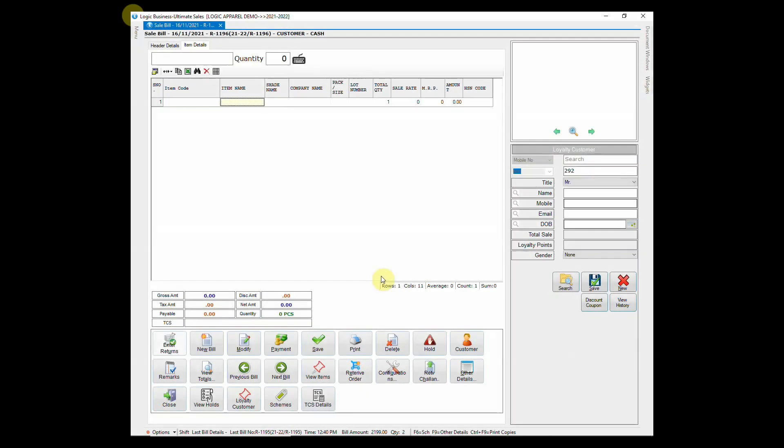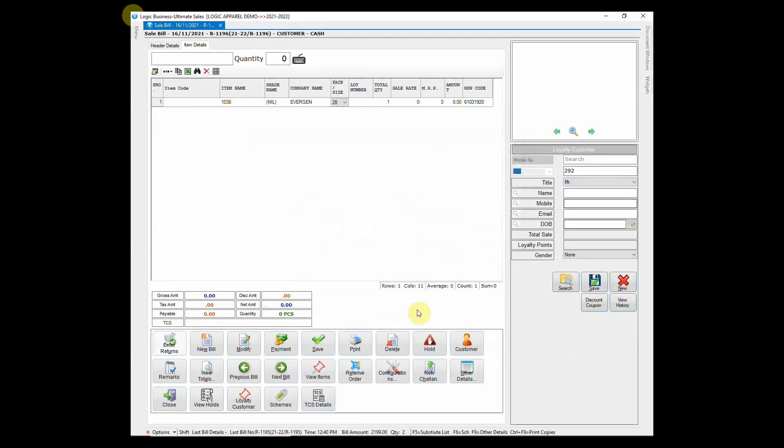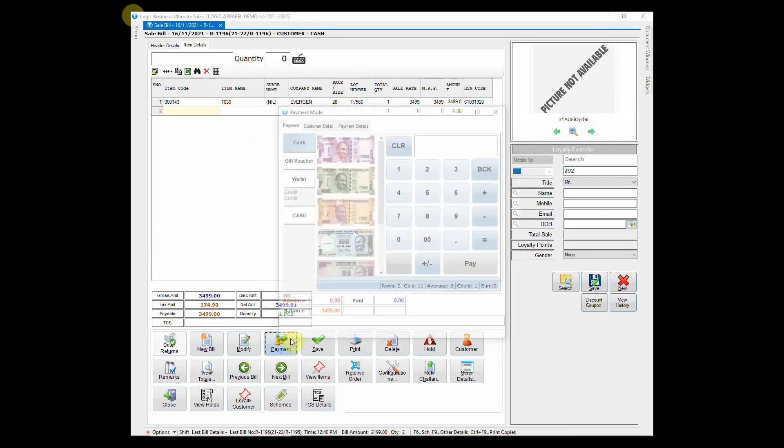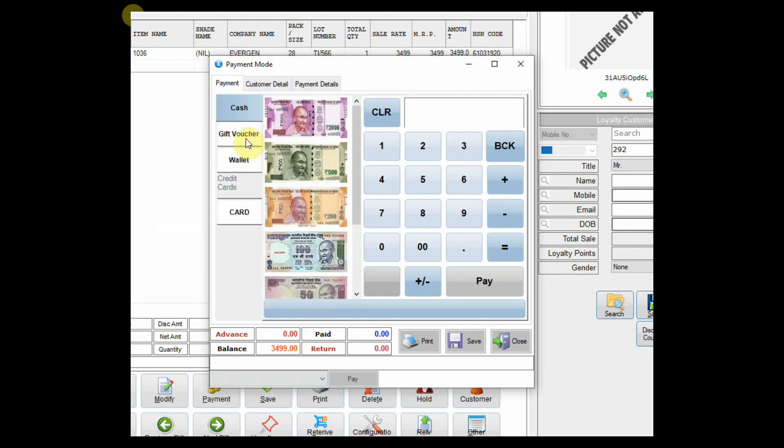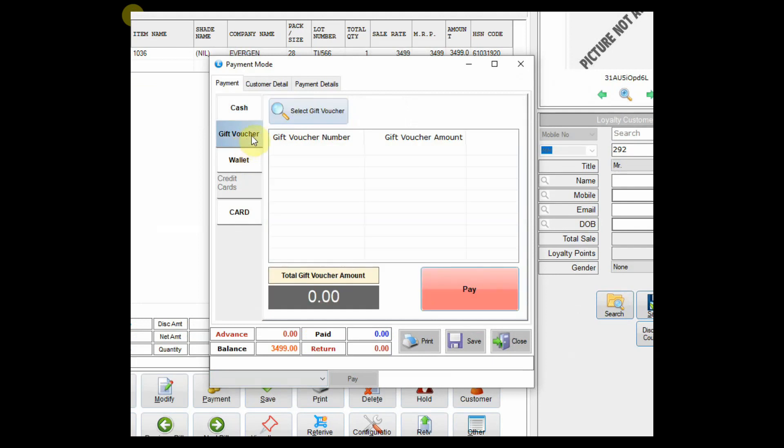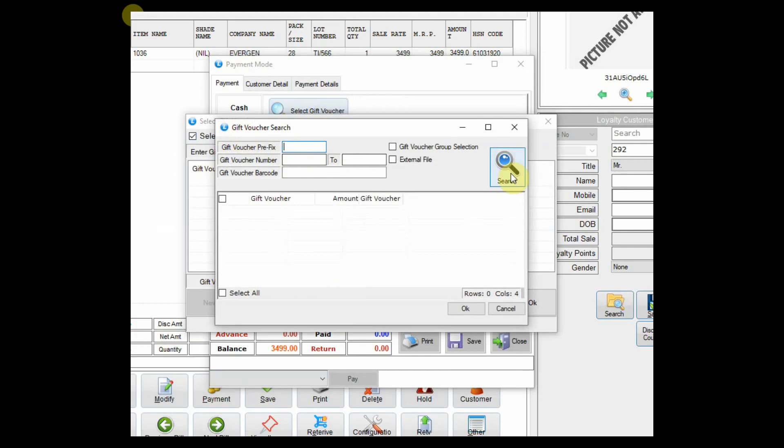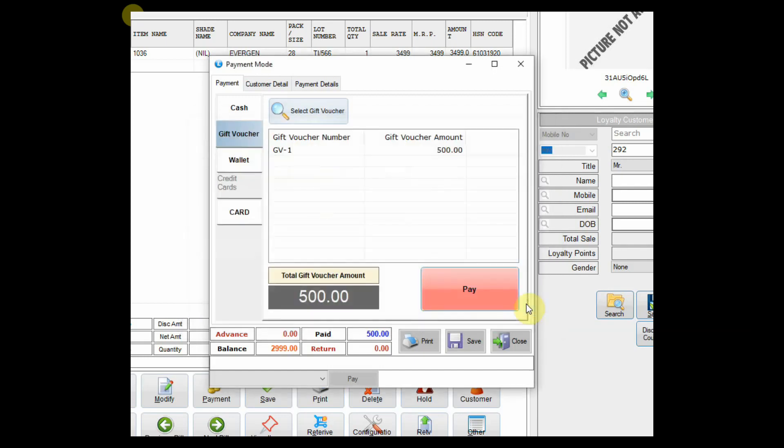Now, let's see its usage in a sale bill. Suppose a customer has presented a gift voucher. It will be adjusted in the payment window. Click on gift voucher and select one voucher. 500 rupees have been adjusted in payment. The rest of the bill amount can be paid in cash or any other method.